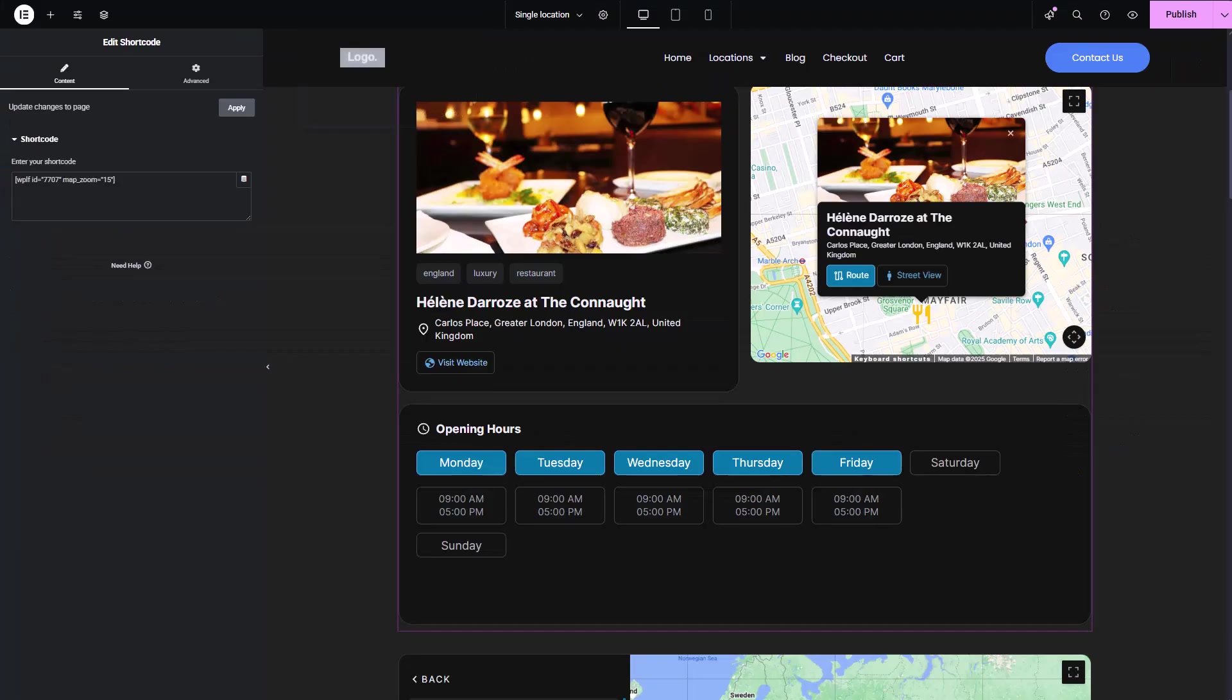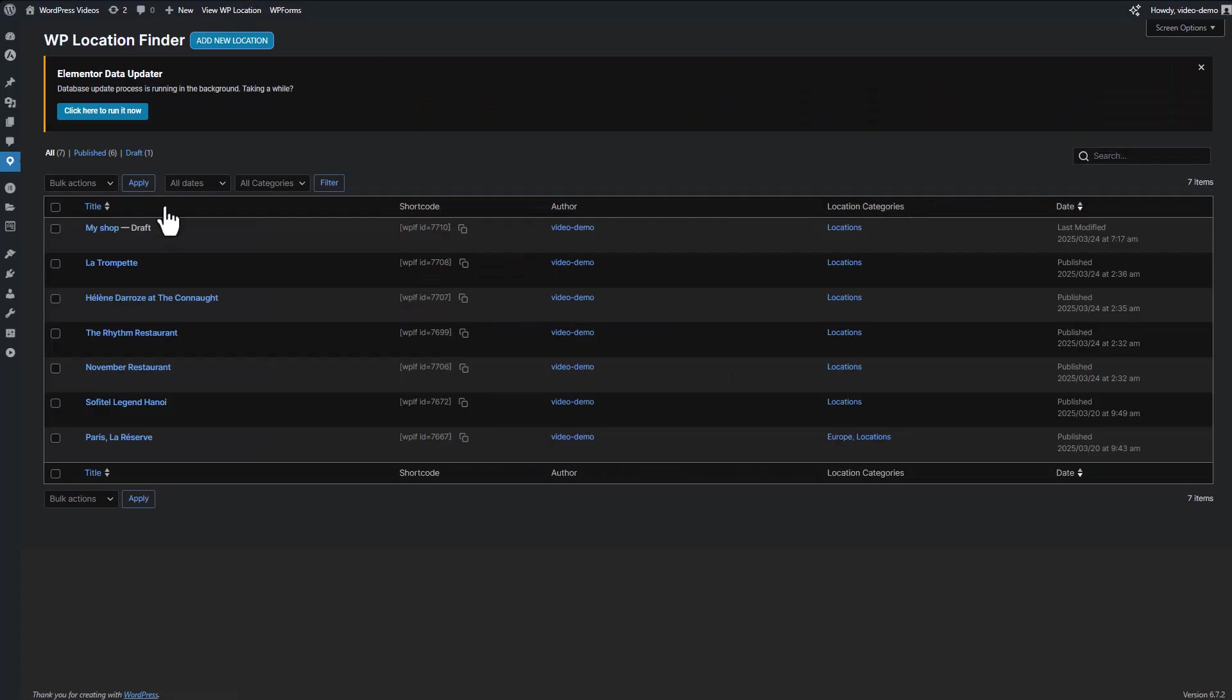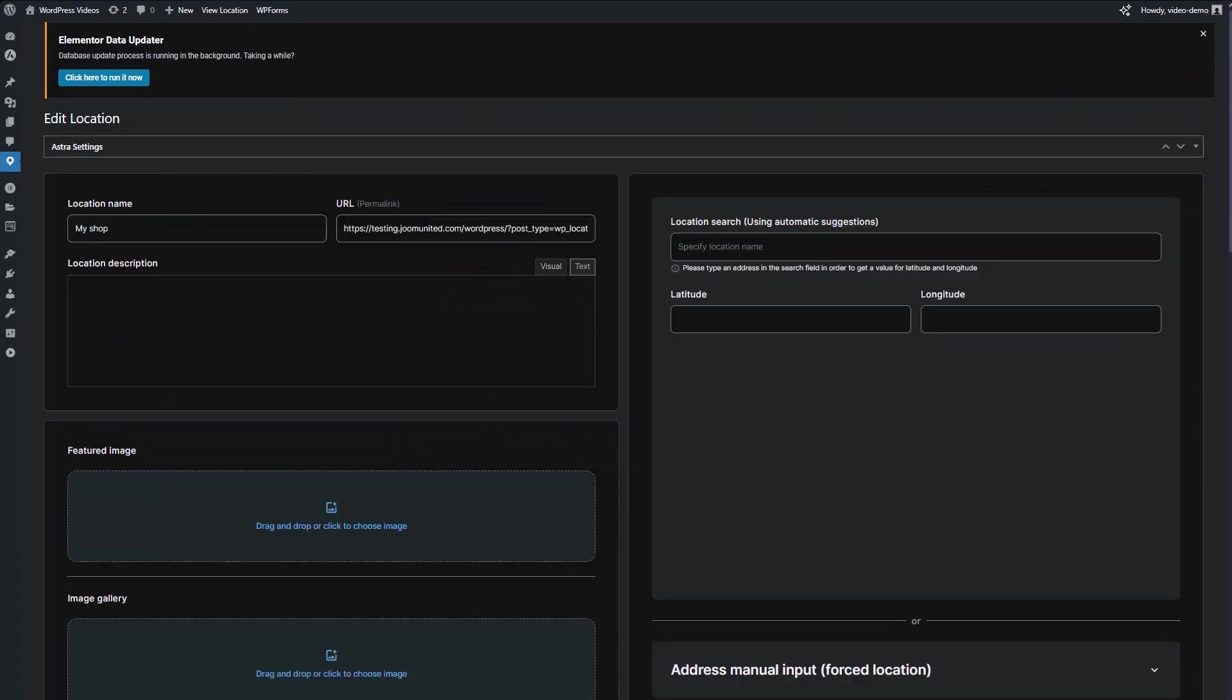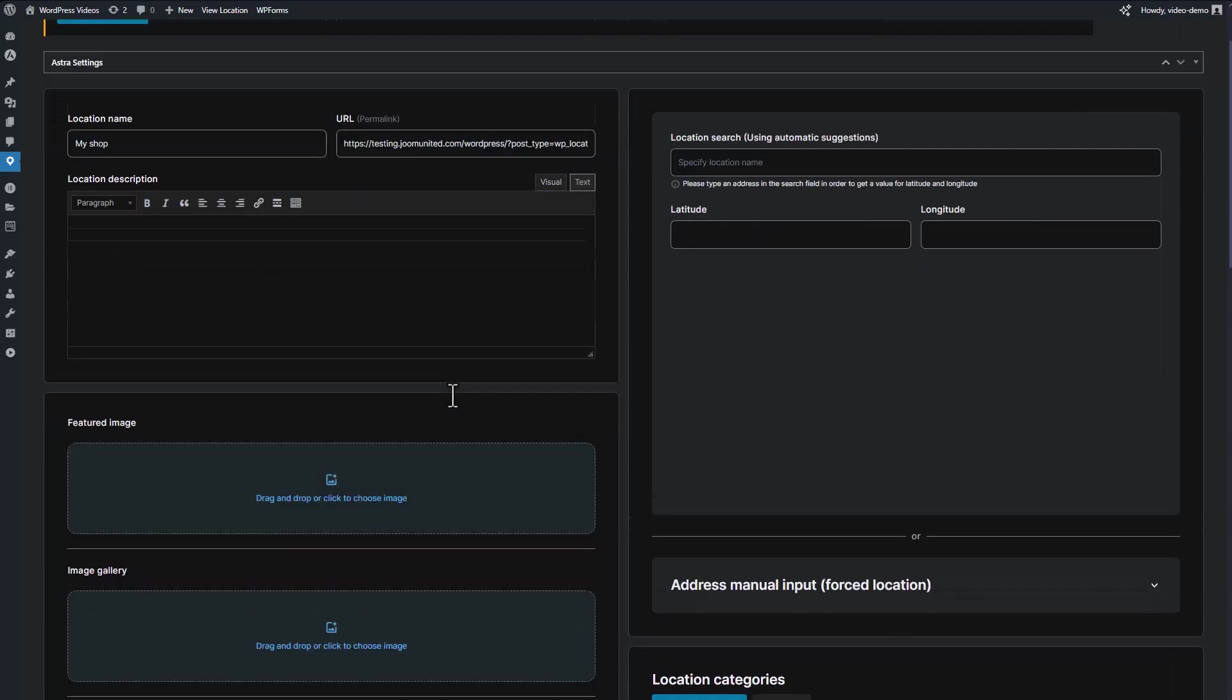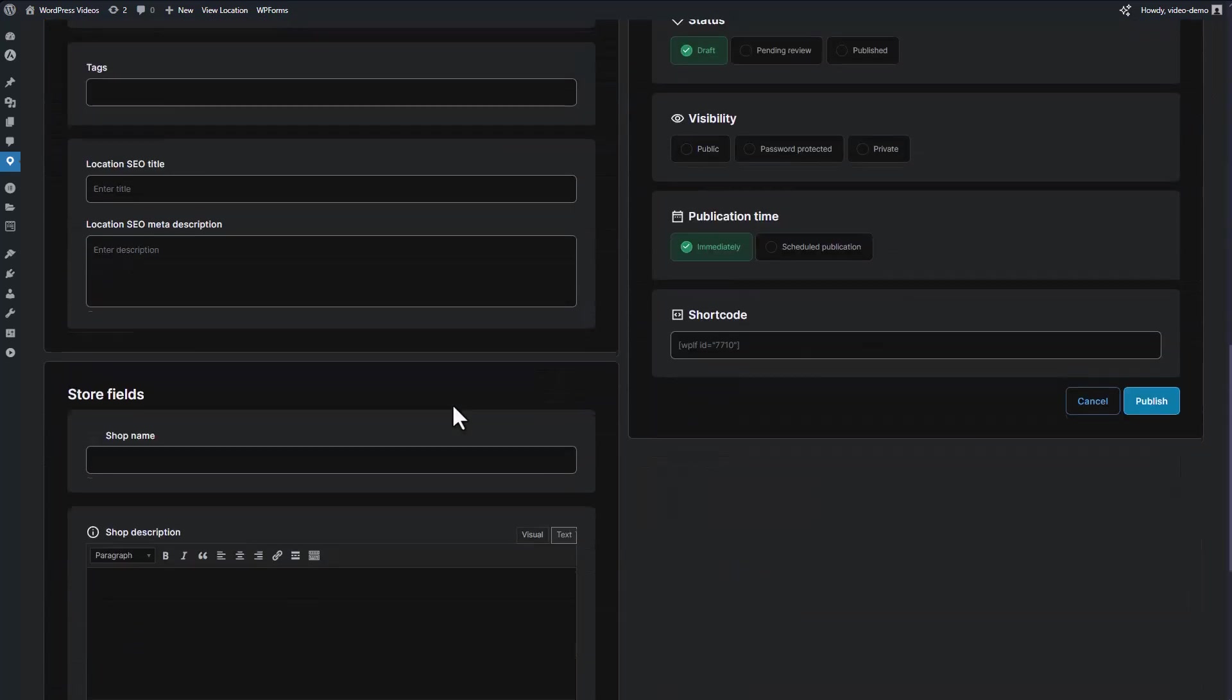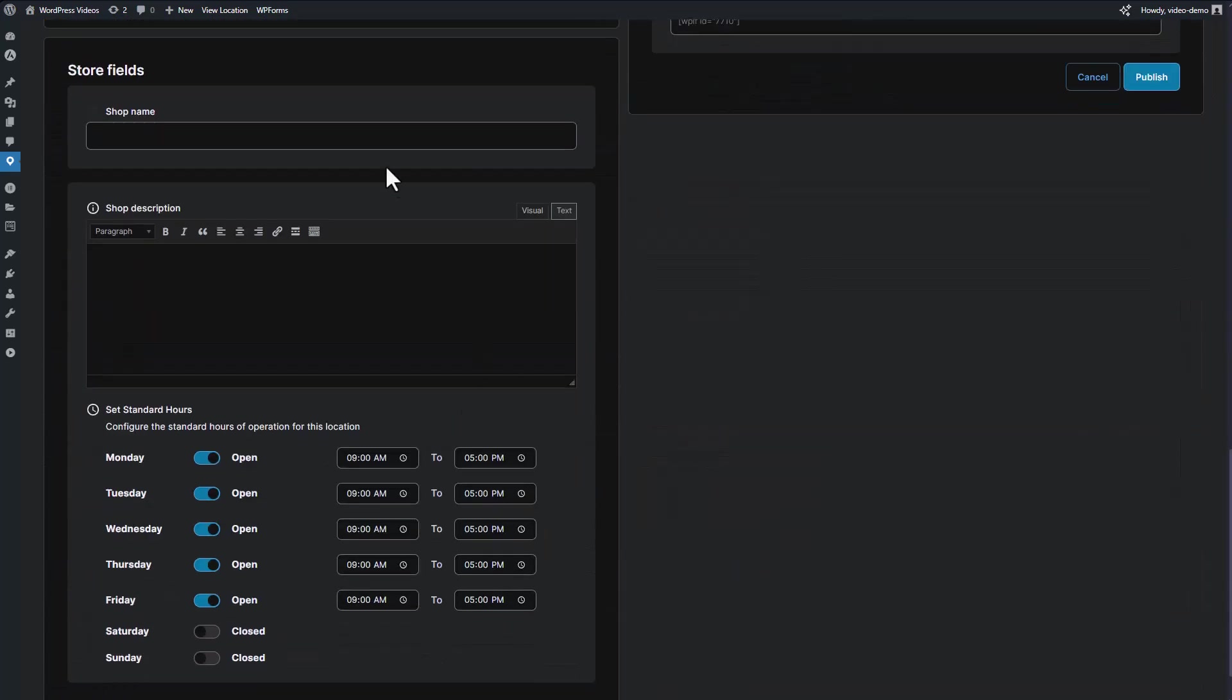Customizing the map colors can help your store locator stand out and match your brand's visual identity. The colors option allows you to change the map color using Google Maps Styler.